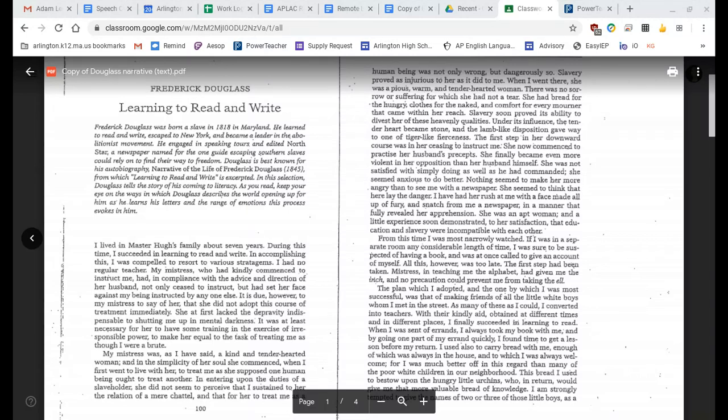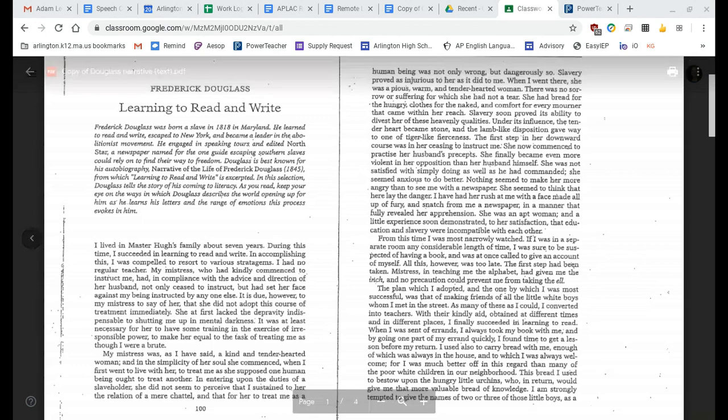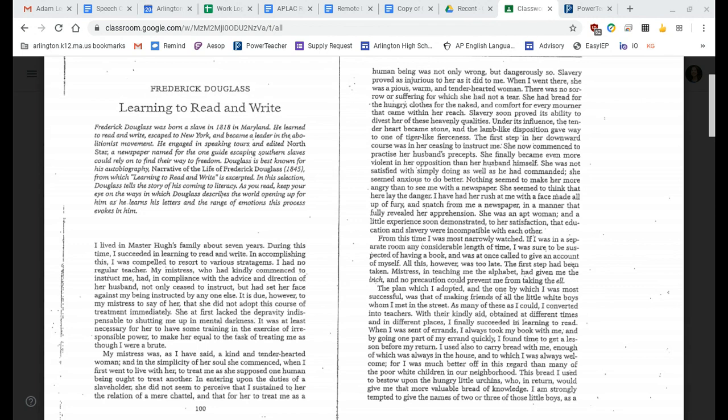From this time, I was most narrowly watched. If I was in a separate room any considerable length of time, I was sure to be suspected of having a book, and was at once called to give an account of myself. All this, however, was too late. The first step had been taken. The mistress, in teaching me the alphabet, had given me the inch, and no precaution could prevent me from taking the ell.